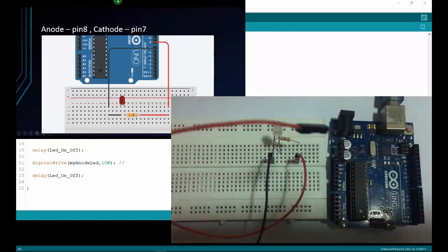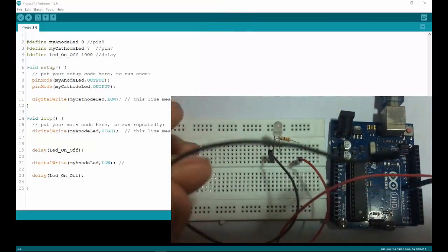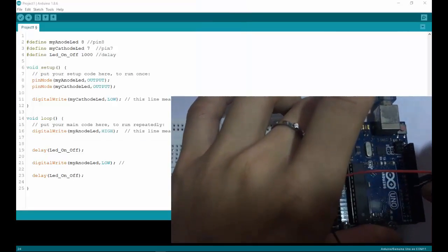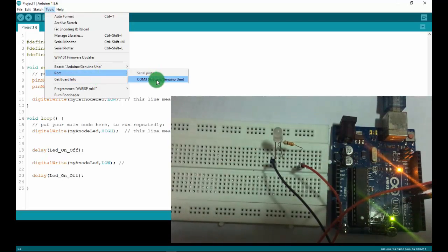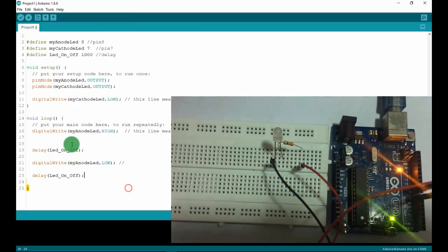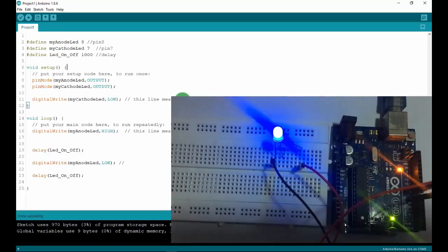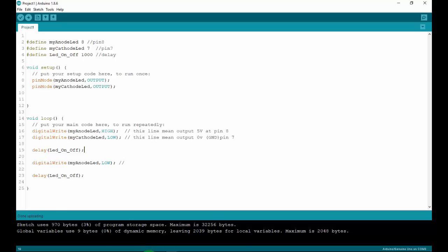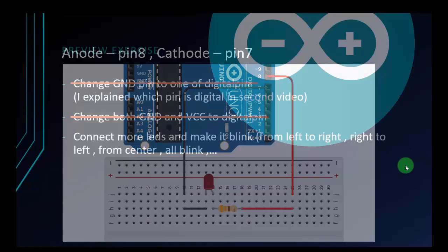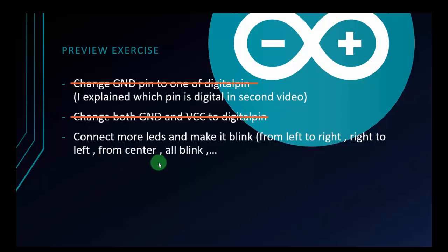Now I'll connect the circuit. I'll connect the anode pin to pin 8 and the cathode pin to pin 7. Then I'll connect to the laptop, check the COM port — it's COM3 — and upload the code to the Arduino. The upload completes and you can see it blinks! Moving on to the final task: we'll connect more LEDs and make them blink. We can make them blink from left to right, right to left, from the center, or any pattern you want, to practice better.